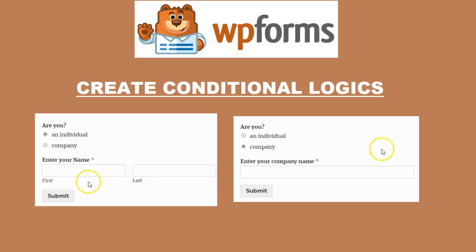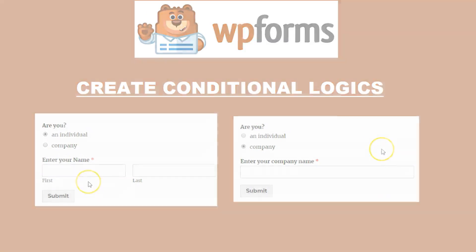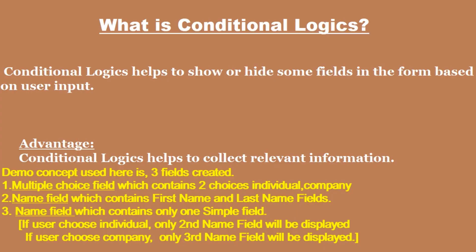Hi friends, in this video we are going to see about Conditional Logics in WPForms. What is Conditional Logics?